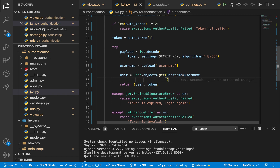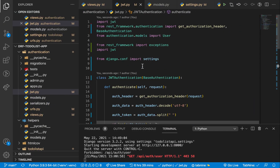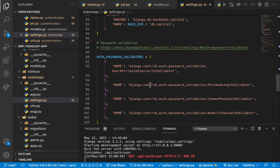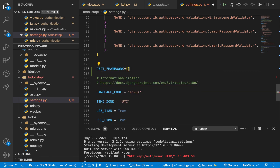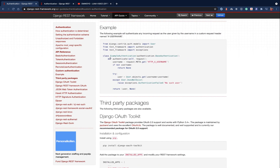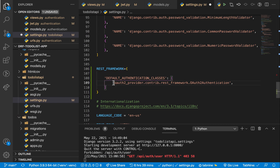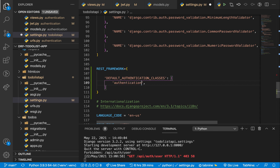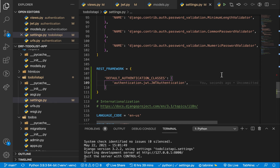Back in Postman the request still fails because Django REST framework doesn't know about our new class yet. We need to go to `settings.py` and tell Django REST framework to use it. We'll add a `REST_FRAMEWORK` config with `DEFAULT_AUTHENTICATION_CLASSES` pointing to our module: `'authentication.jwt.JWTAuthentication'`.